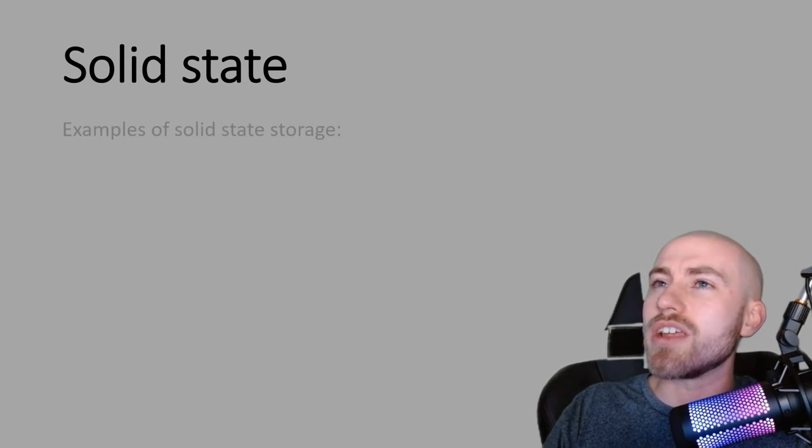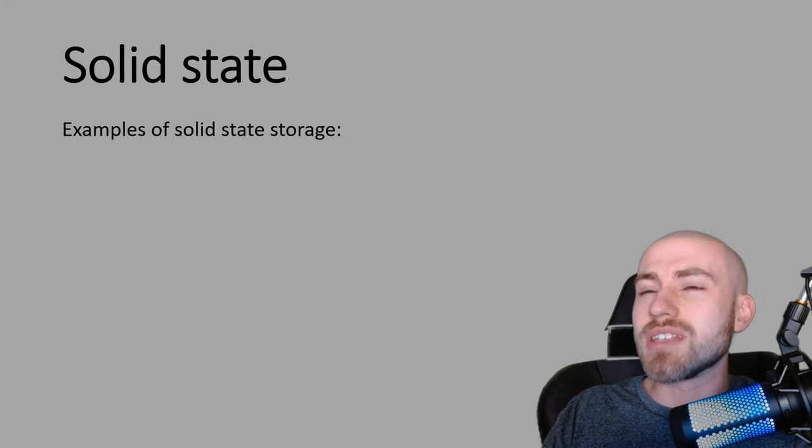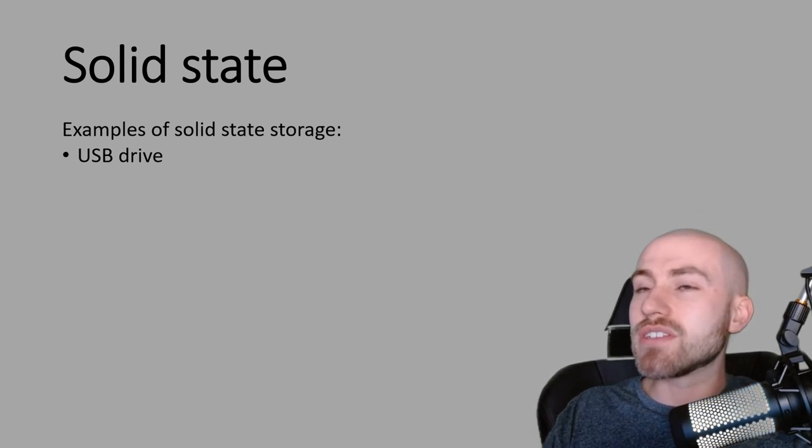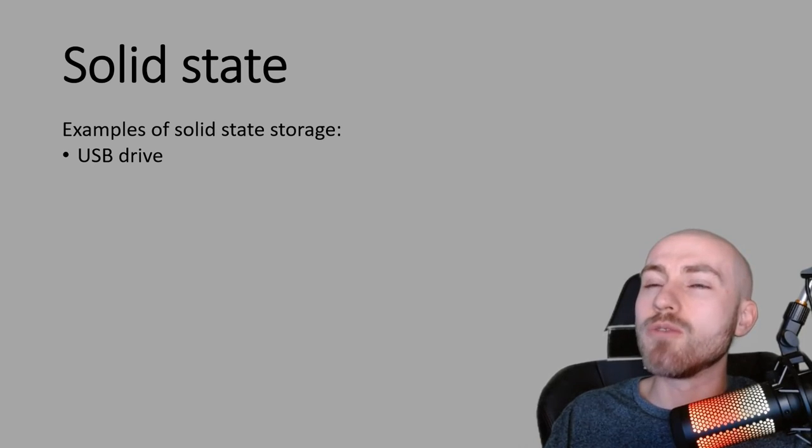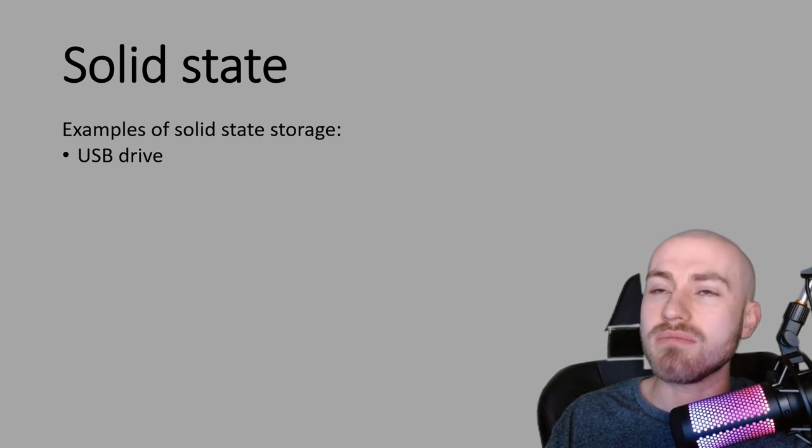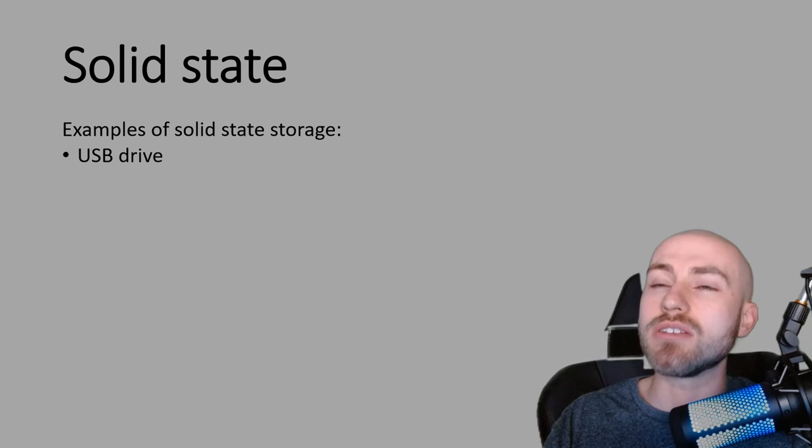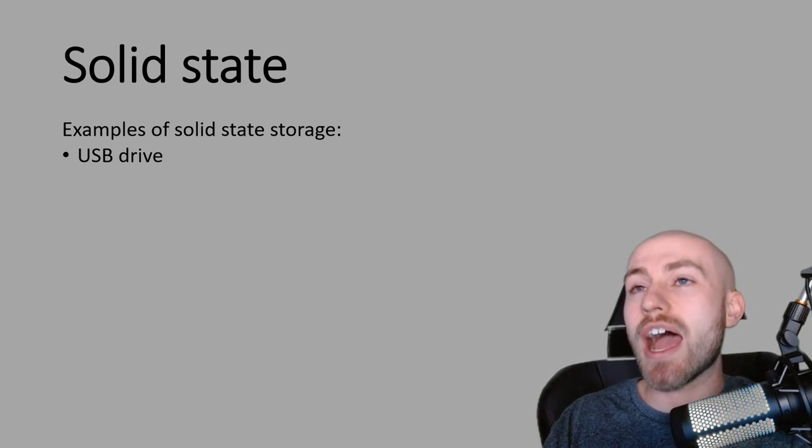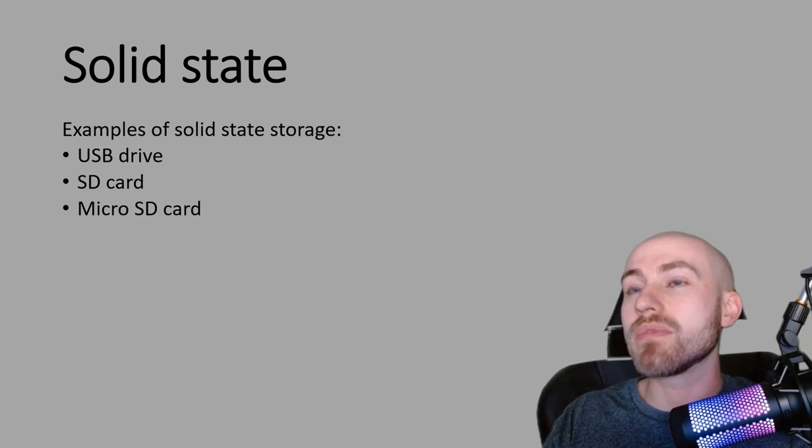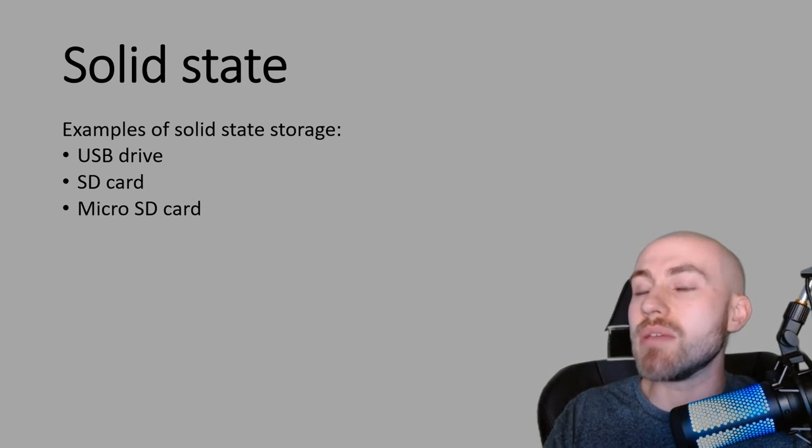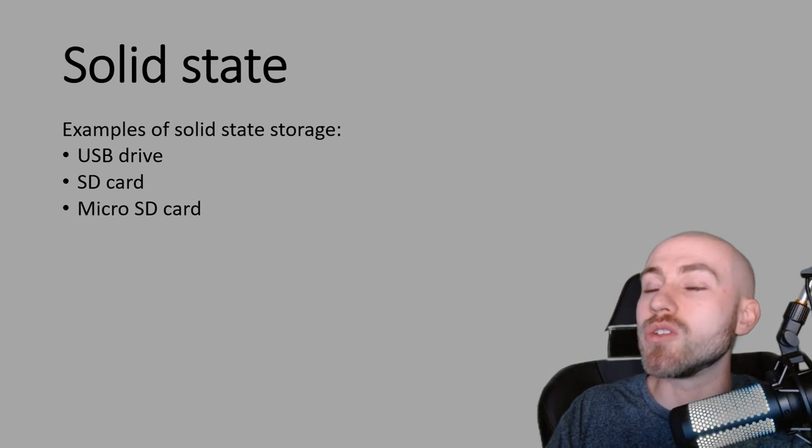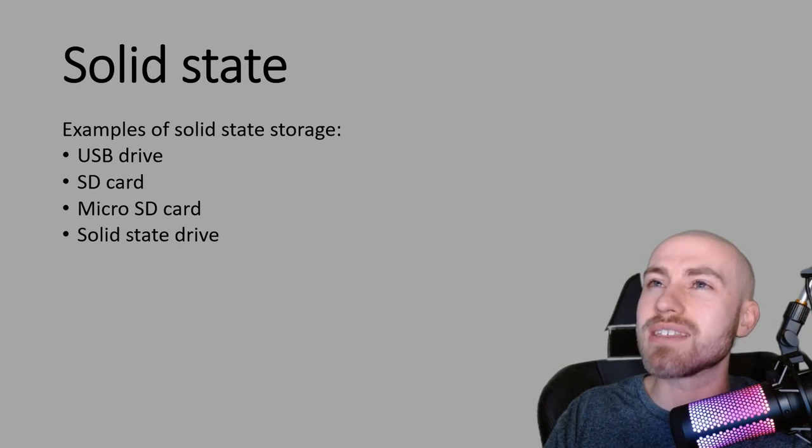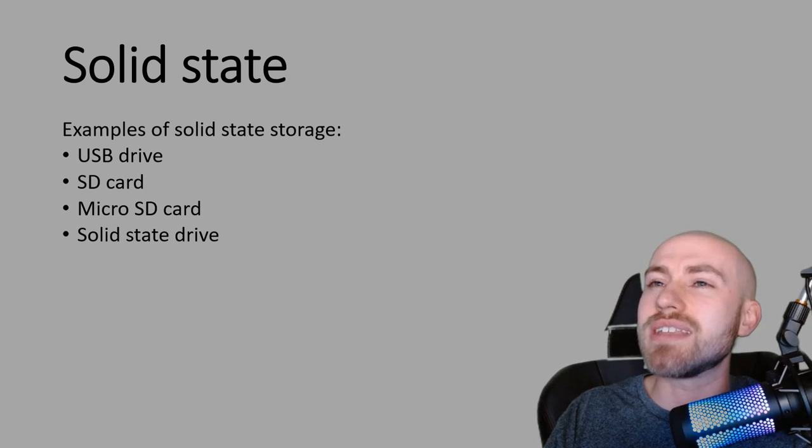And finally, we've got solid state storage. So let's have a look at some examples first. So we've got USB drives. Don't fall into the trap of just saying USB. That will not get you the mark on its own. It's got to be USB drive. SD cards, like they go in a camera. Micro SD cards, if you're maybe upgrading the memory in your phone or your Nintendo Switch. And nice and easy to remember, because it's almost exactly the same as the title, the solid state drive.